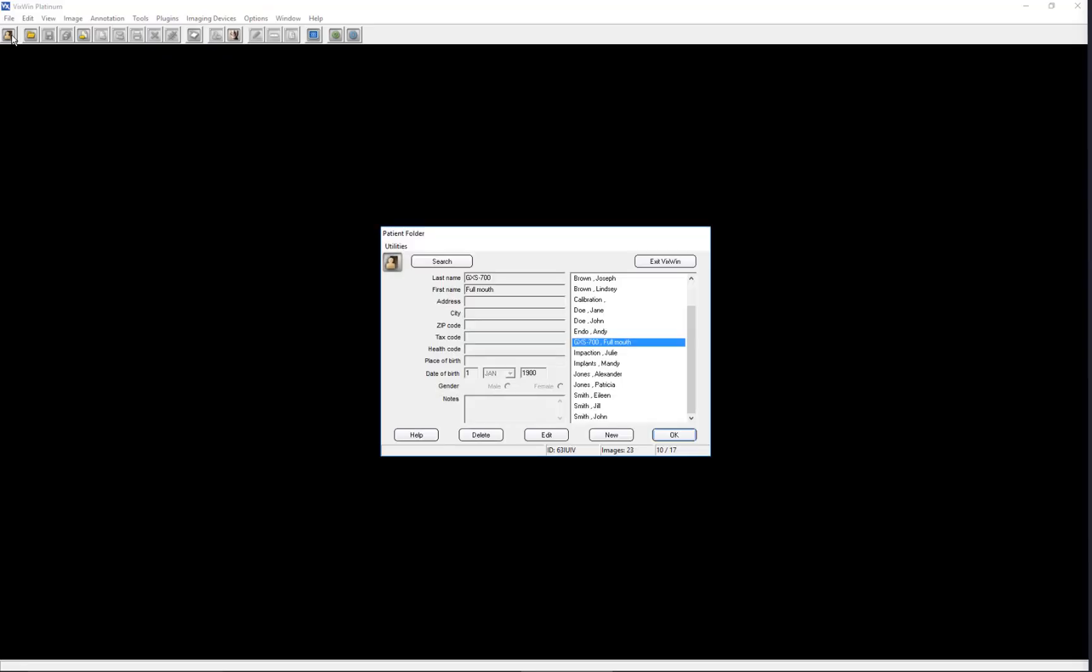Welcome to a Gendex video training series that demonstrates the functionality of VixWin Platinum 3.5 imaging software. Among other things, this tutorial will show you how to access, create, edit, delete, and search patient records.